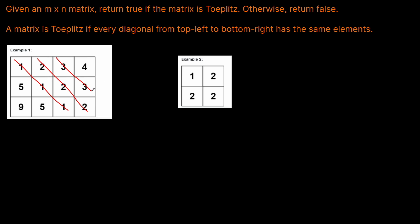3, 3 looks good. This diagonal 4, all 4s. This one 5, all 5s. And then this 9. So this one is a Toeplitz matrix, right?